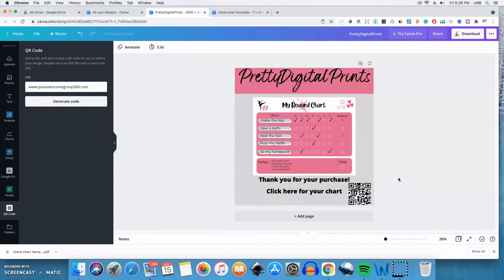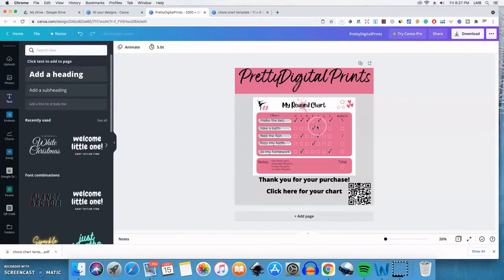So people who see that can scan it with the camera app on their phone and be taken to your website. So that's just another added way to kind of brand yourself when you're sharing your files.